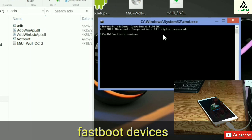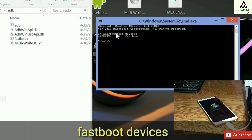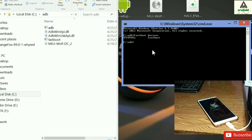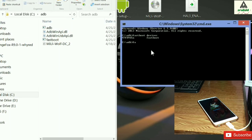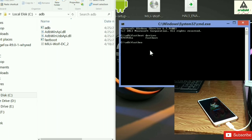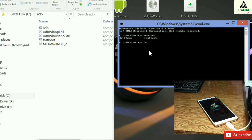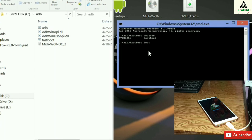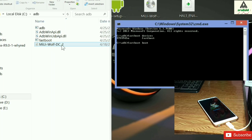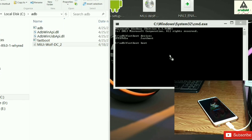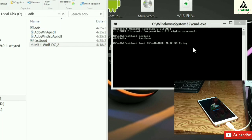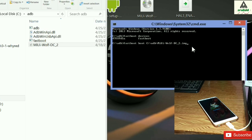In the command prompt, type the first command: 'fastboot devices' and hit Enter. A device number will appear, confirming your phone is connected in fastboot mode. Then type the second command: 'fastboot boot' and drag the recovery image file from the ADB folder into the command prompt, then hit Enter.